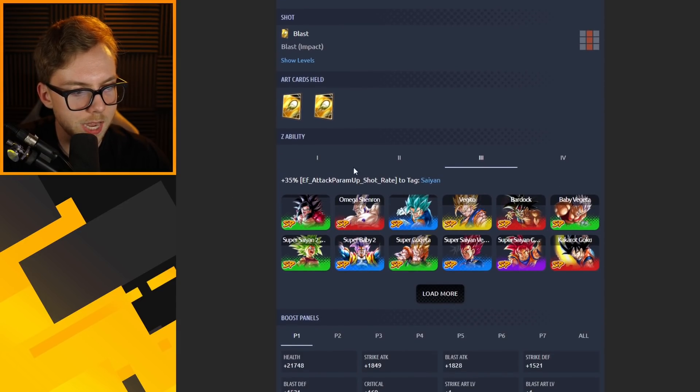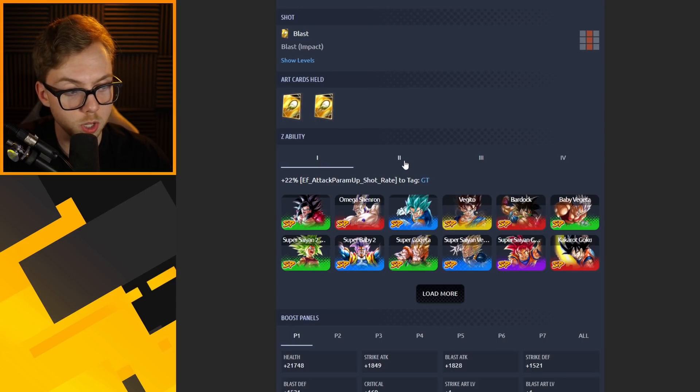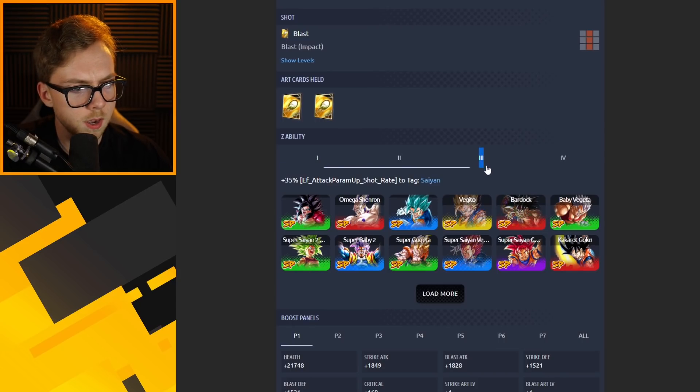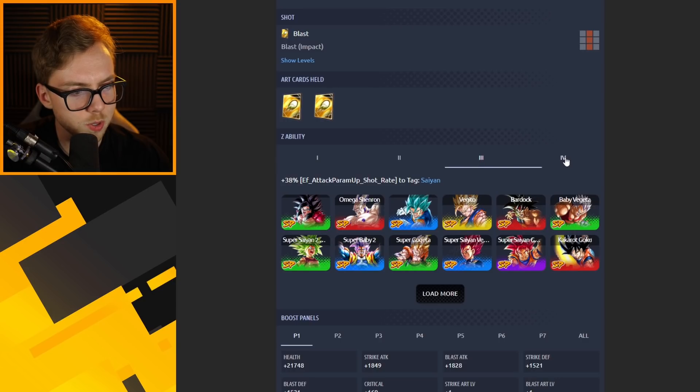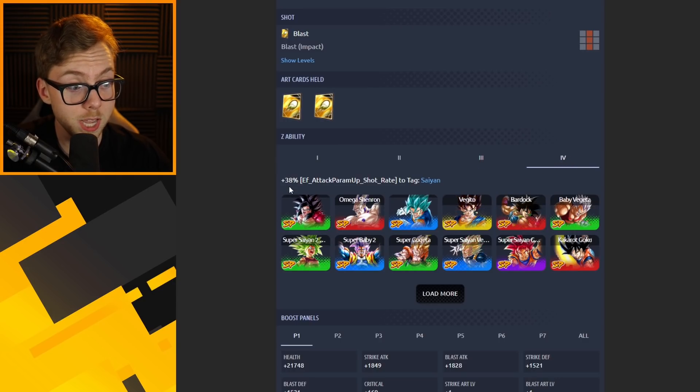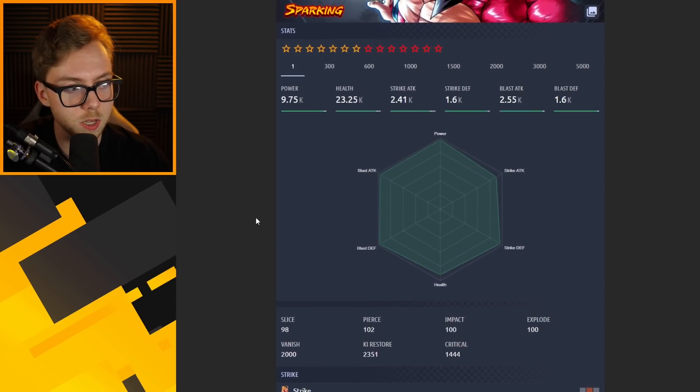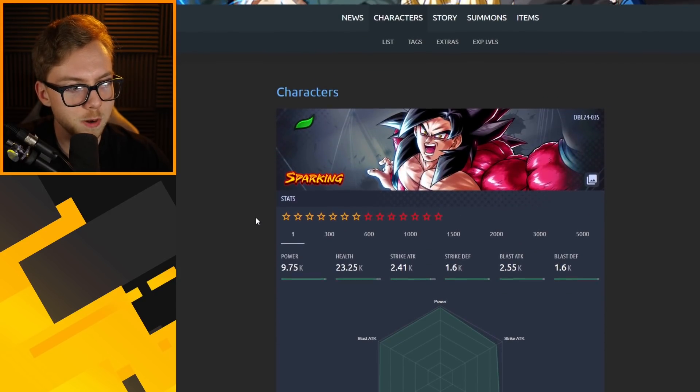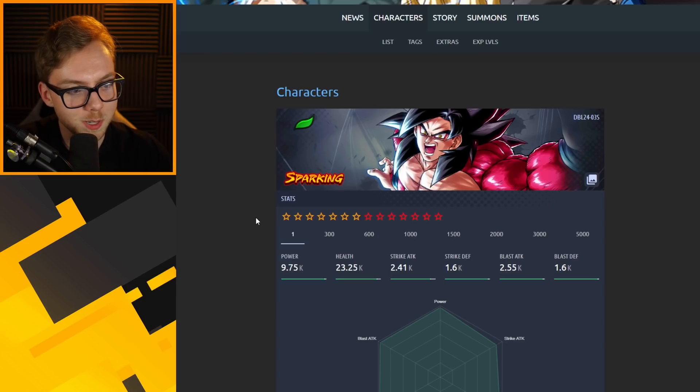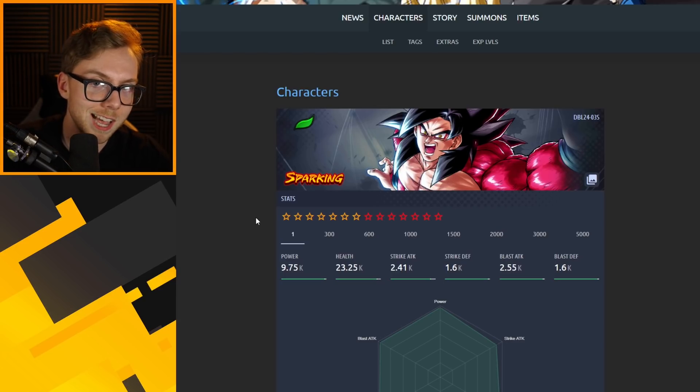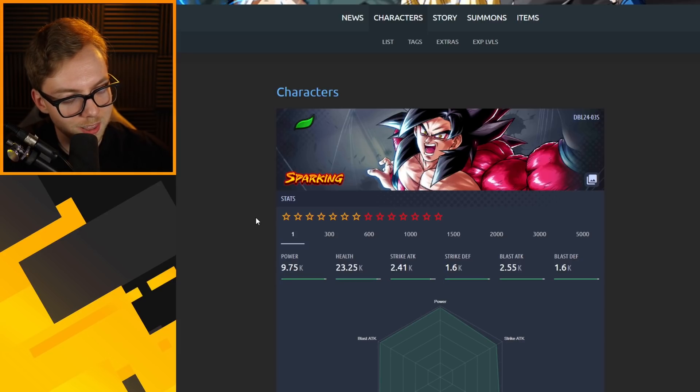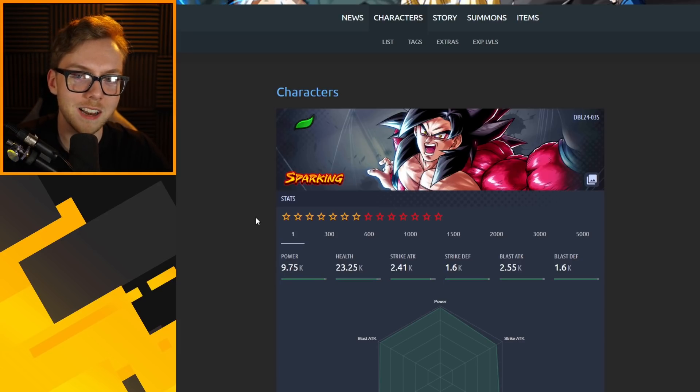We have got tag Saiyan going to be added to the GT tag you get originally when you first pull him. So yeah, really solid stuff there. That is most likely going to be blast arts damage buff, 38% very solid. I definitely see this being used very well if it's a pure Saiyan tag team buffer.